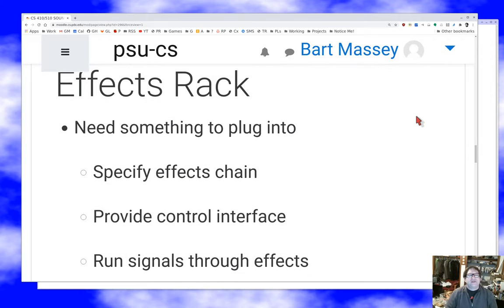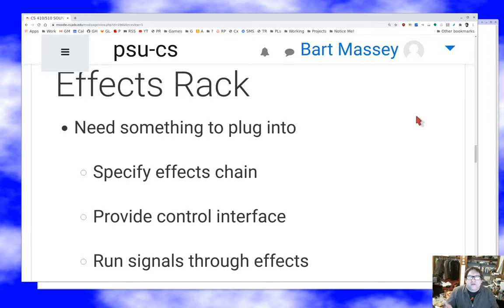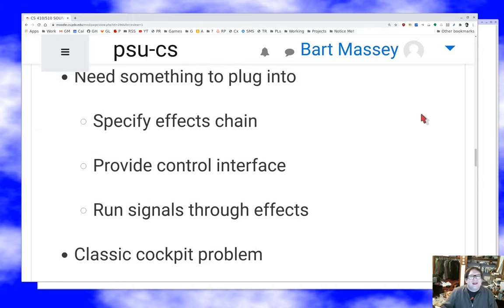If you have these effects plugins, you need something to plug into. The effects host has several jobs: it has to let you specify what effects you want and how they're connected together into the chain. It has to provide an interface so you can control the individual plugins while you're using them. And it has the job of actually running your PCM samples from the input through the effects to the output of the rack. It's a big piece of software.